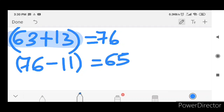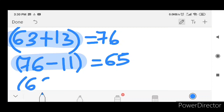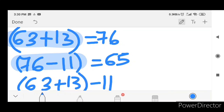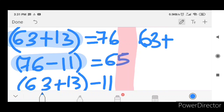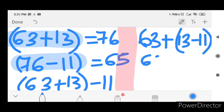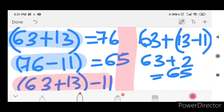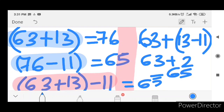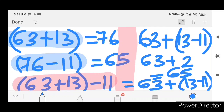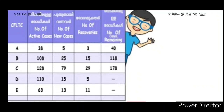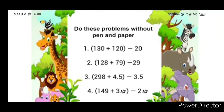We will go to the algebraic format — the second method. We will try to write more about algebraic format. This is the next problem. Do these problems without pen and paper — pen and paper will not be used.